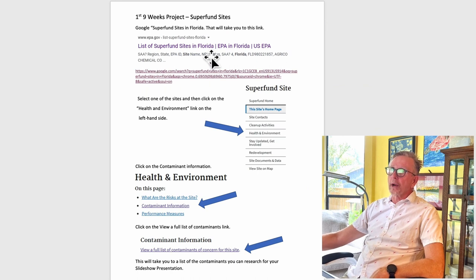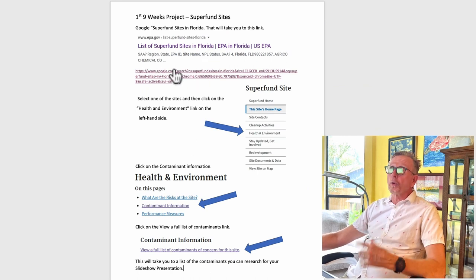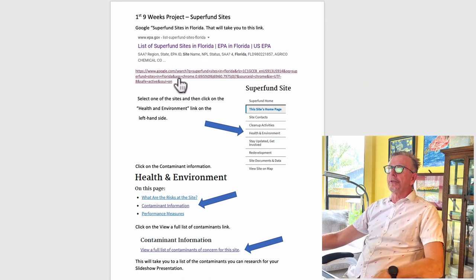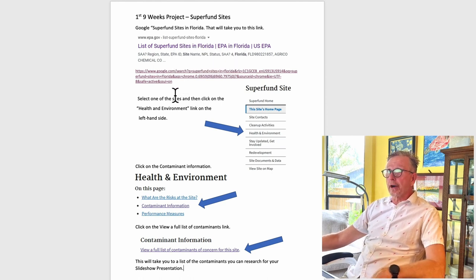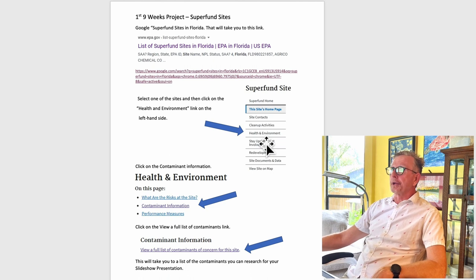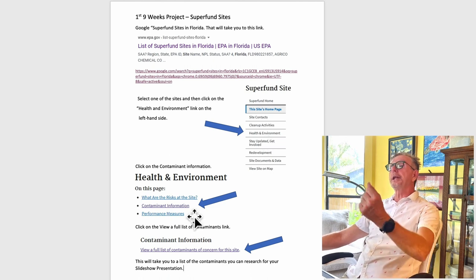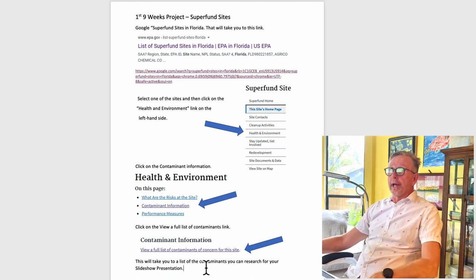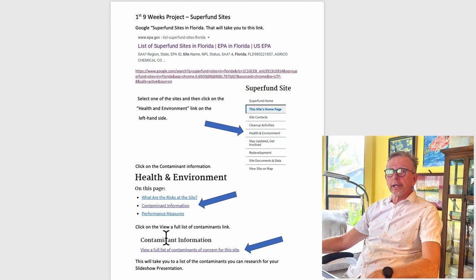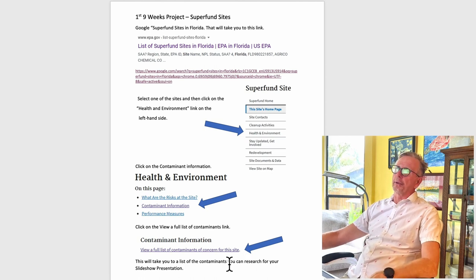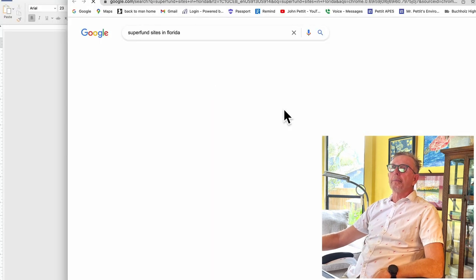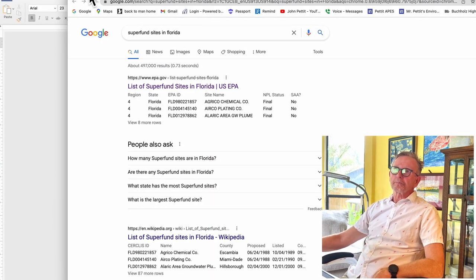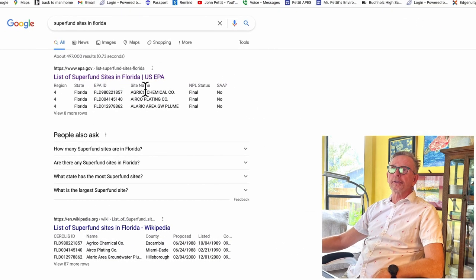Right here I've provided the link for you. Click on the link and you're going to go to Health and Environment, then to Contaminant Information, and ultimately view a full list of contaminants. I click on my link and boom — they pop up right there: the list of superfund sites in Florida.